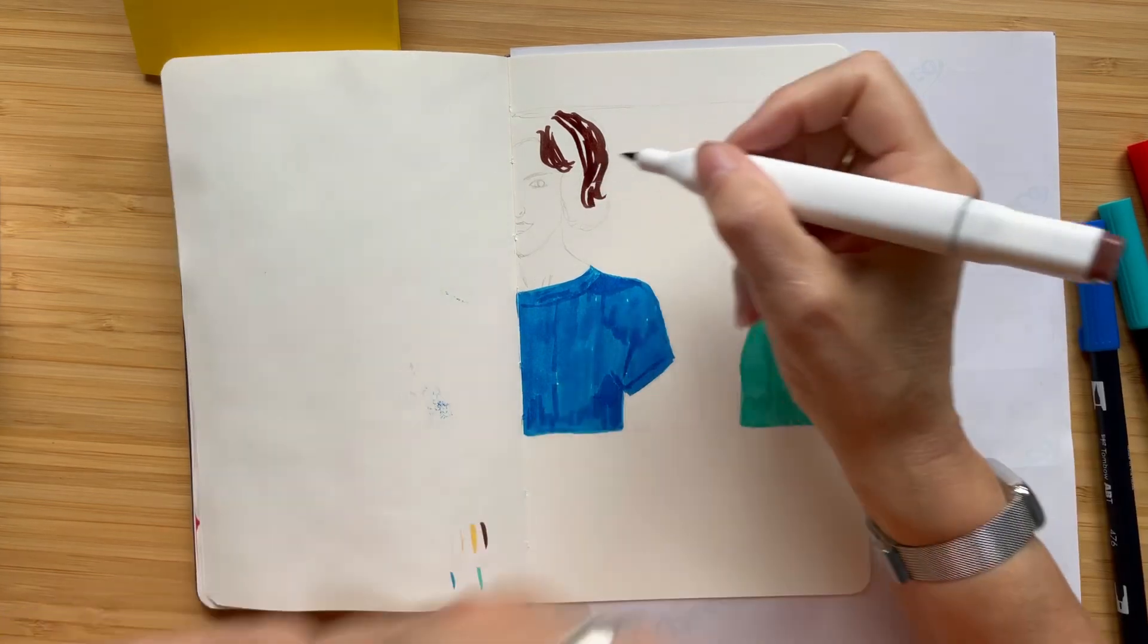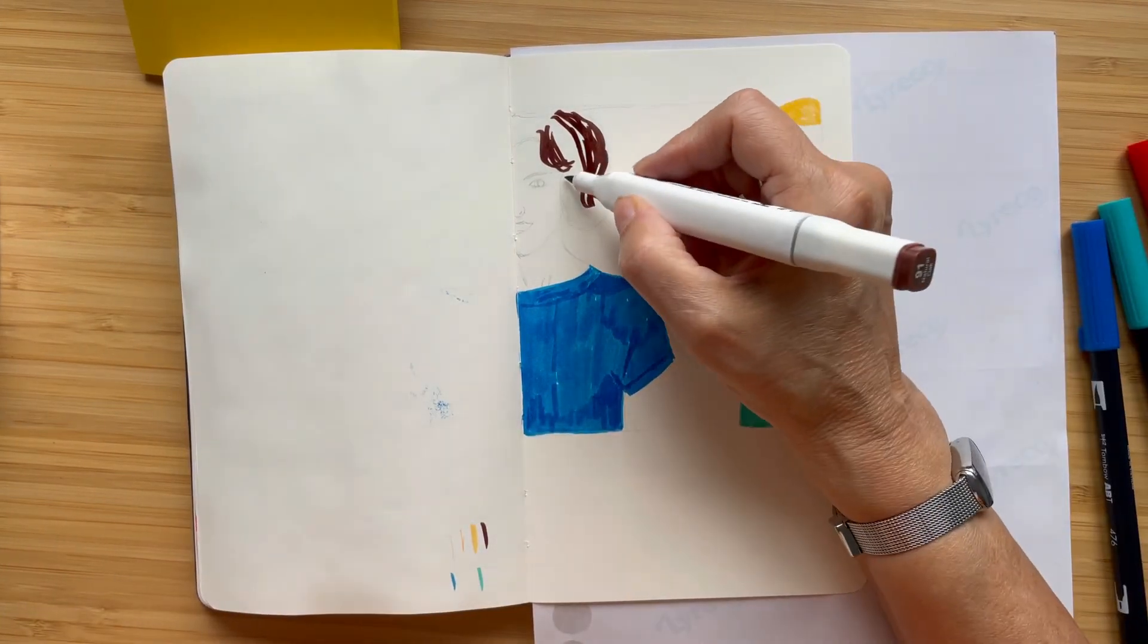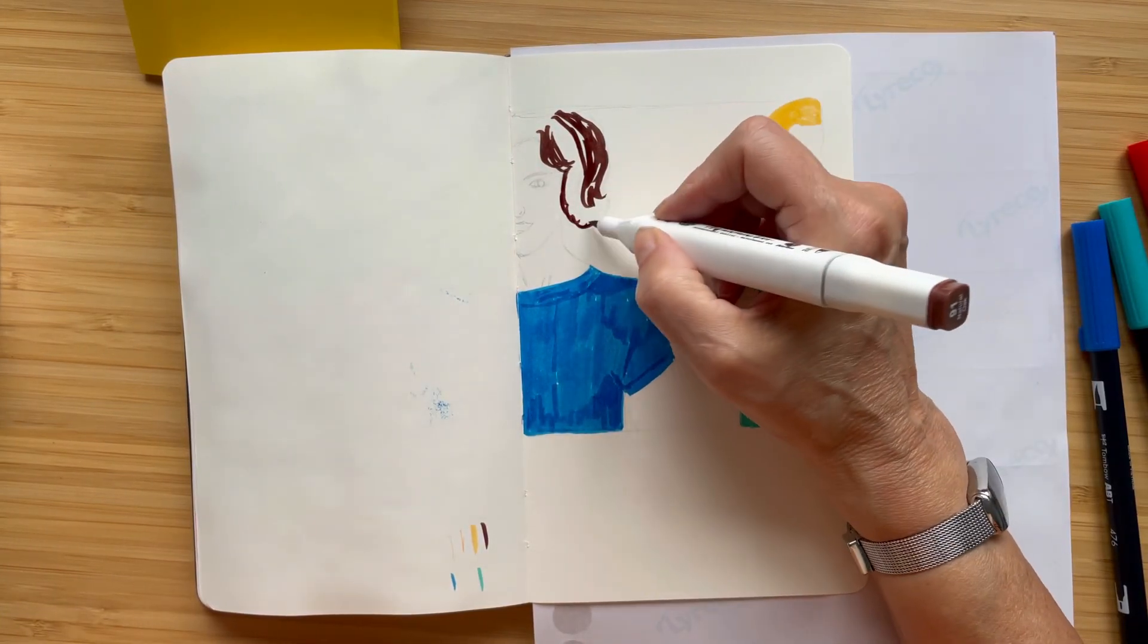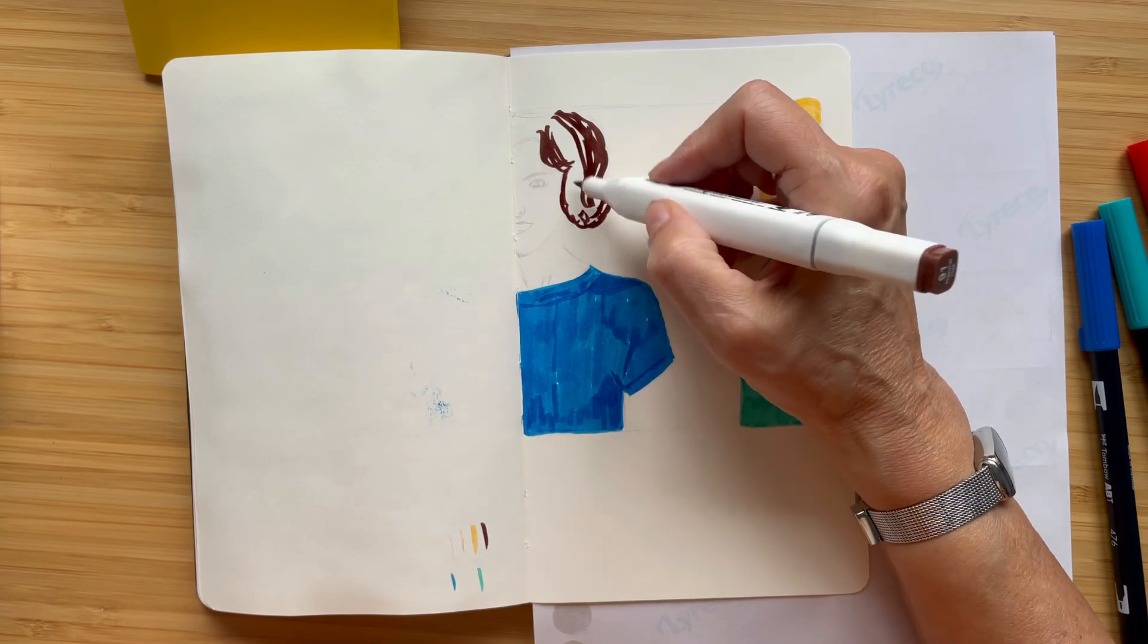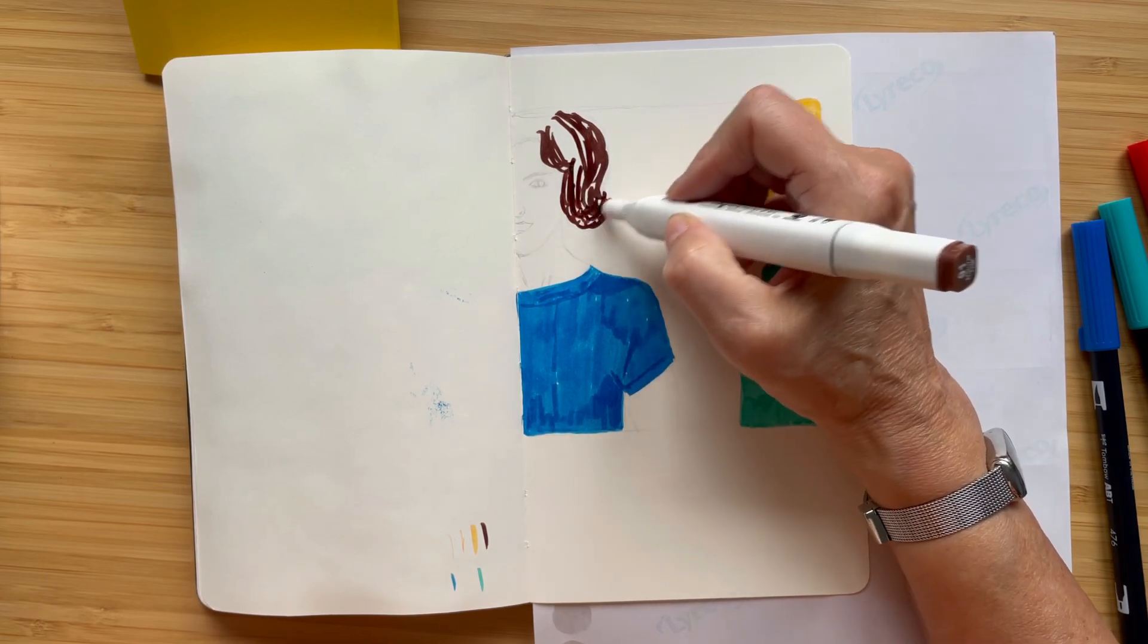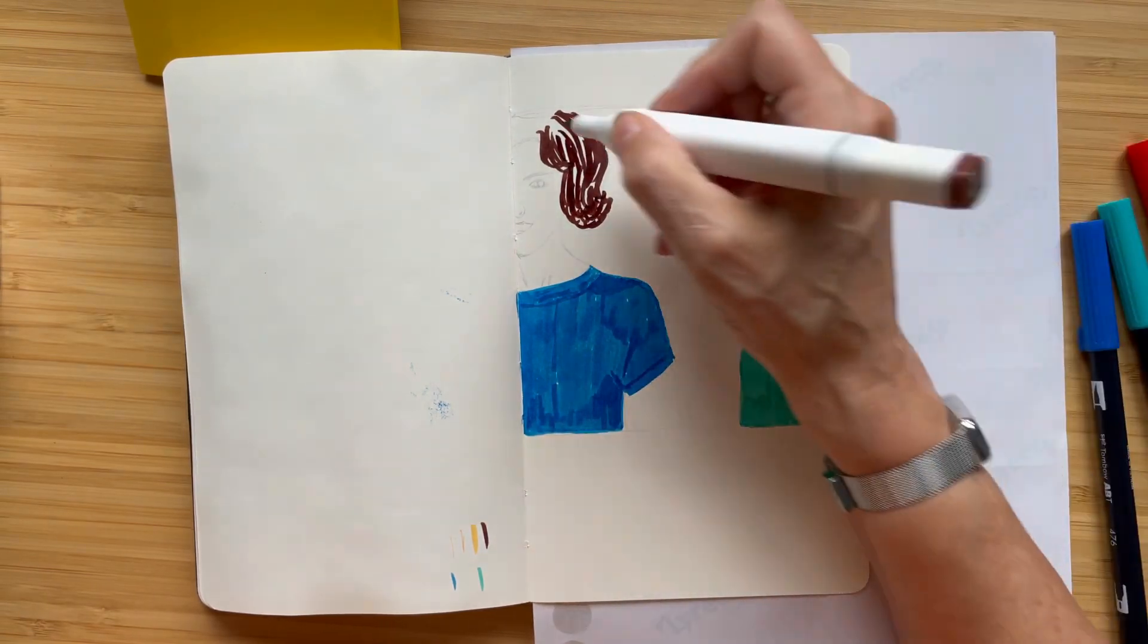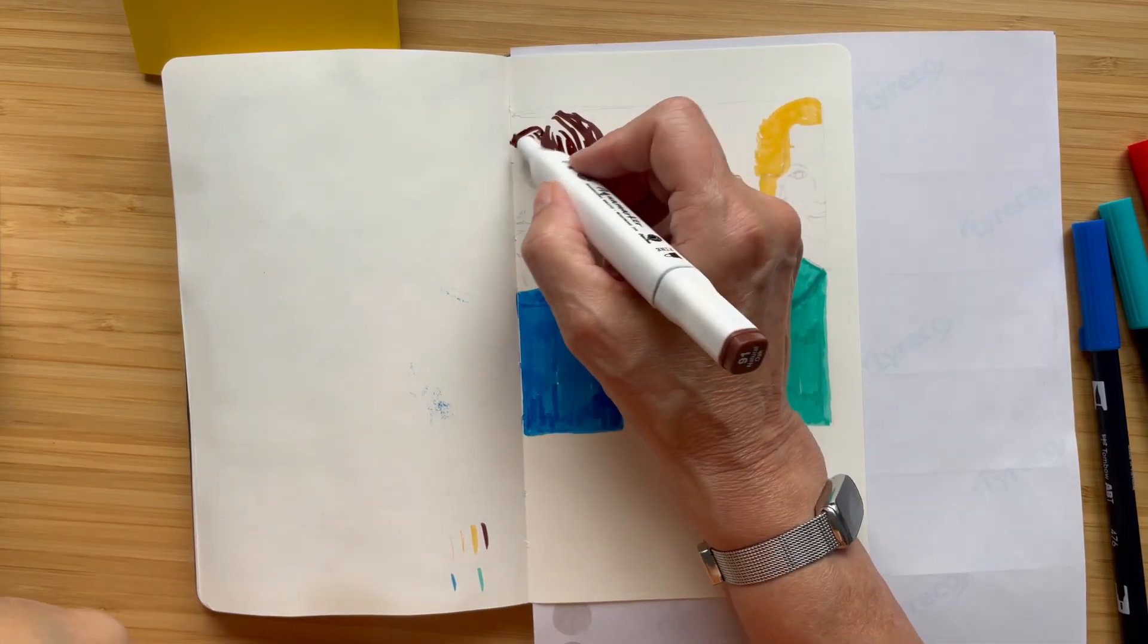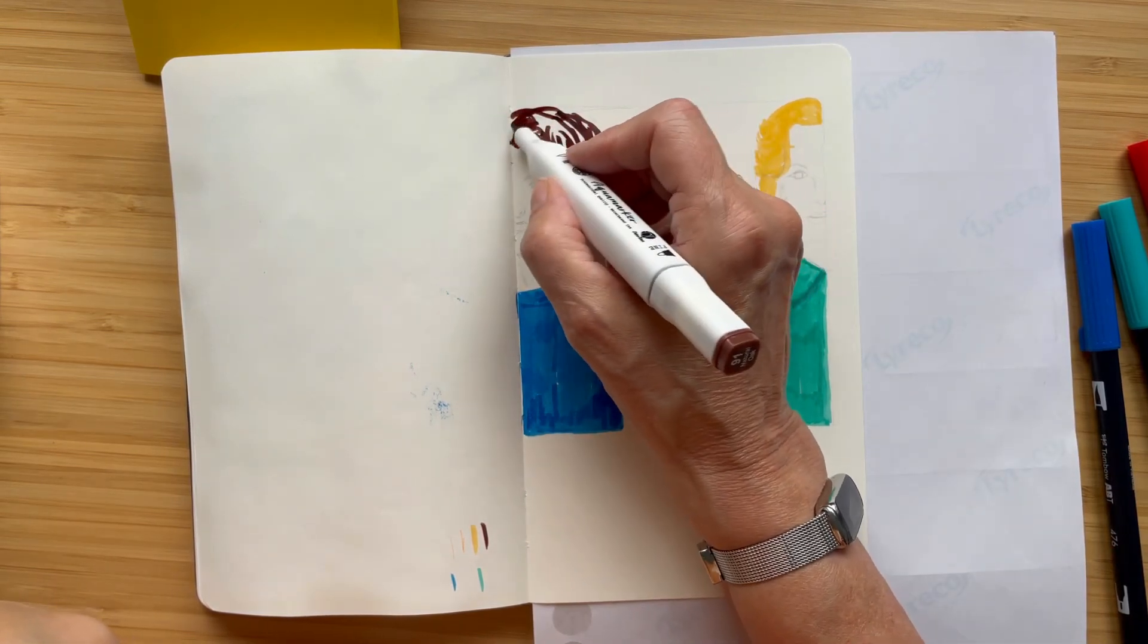So I'm going to carry on coloring and what have you with this and I will do something which I know a lot of people don't like, which is speed up the rest of the film.